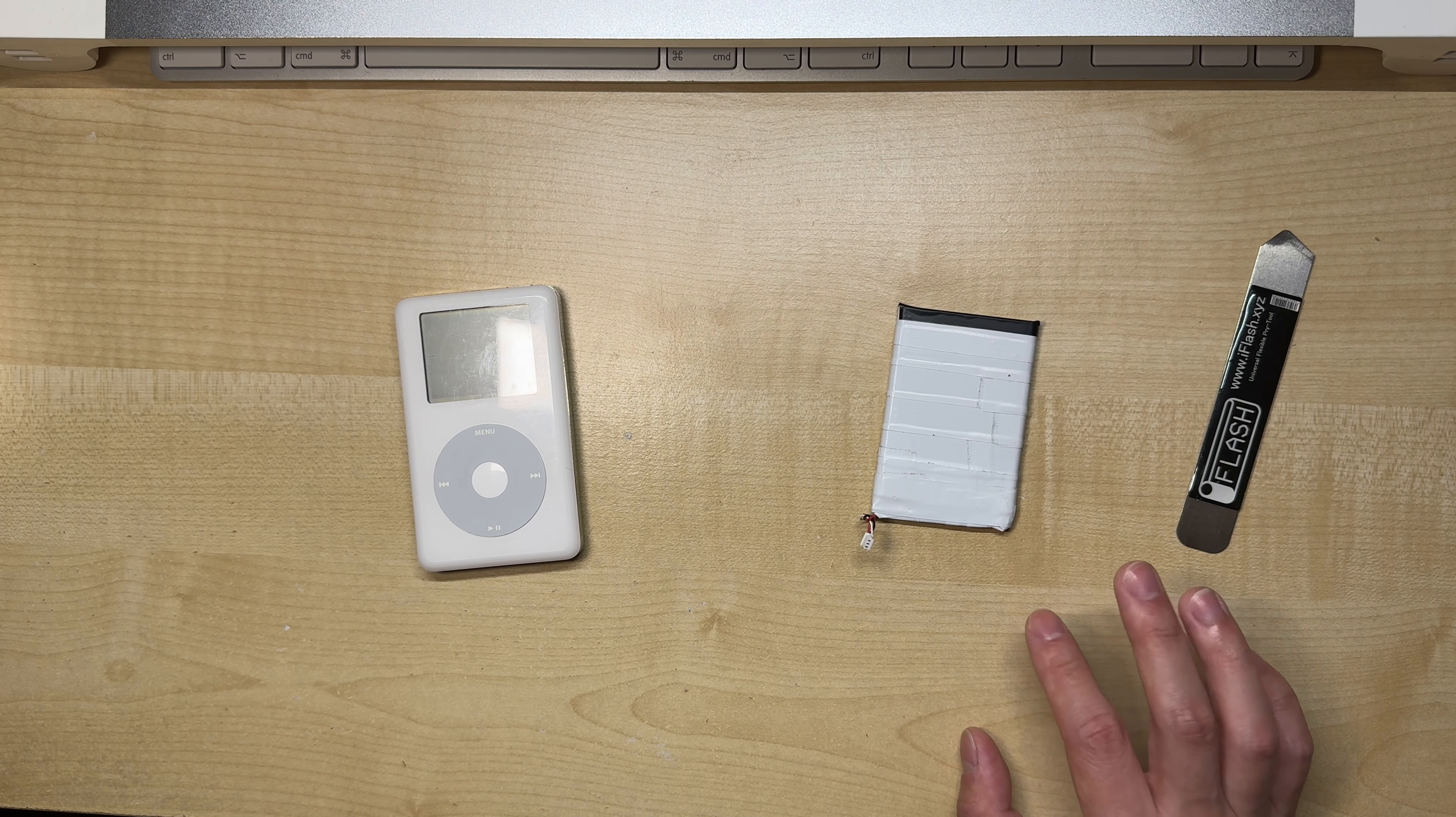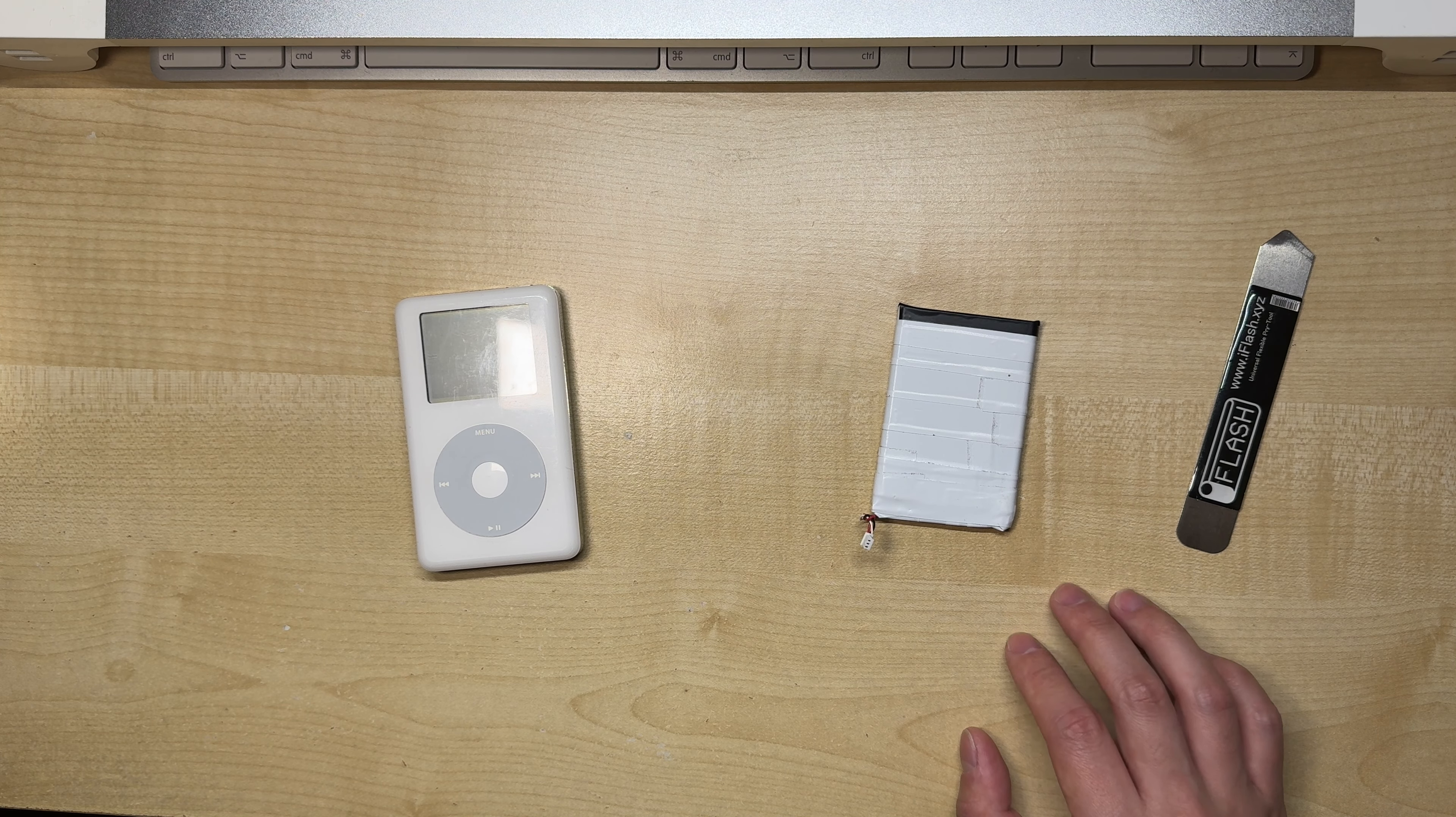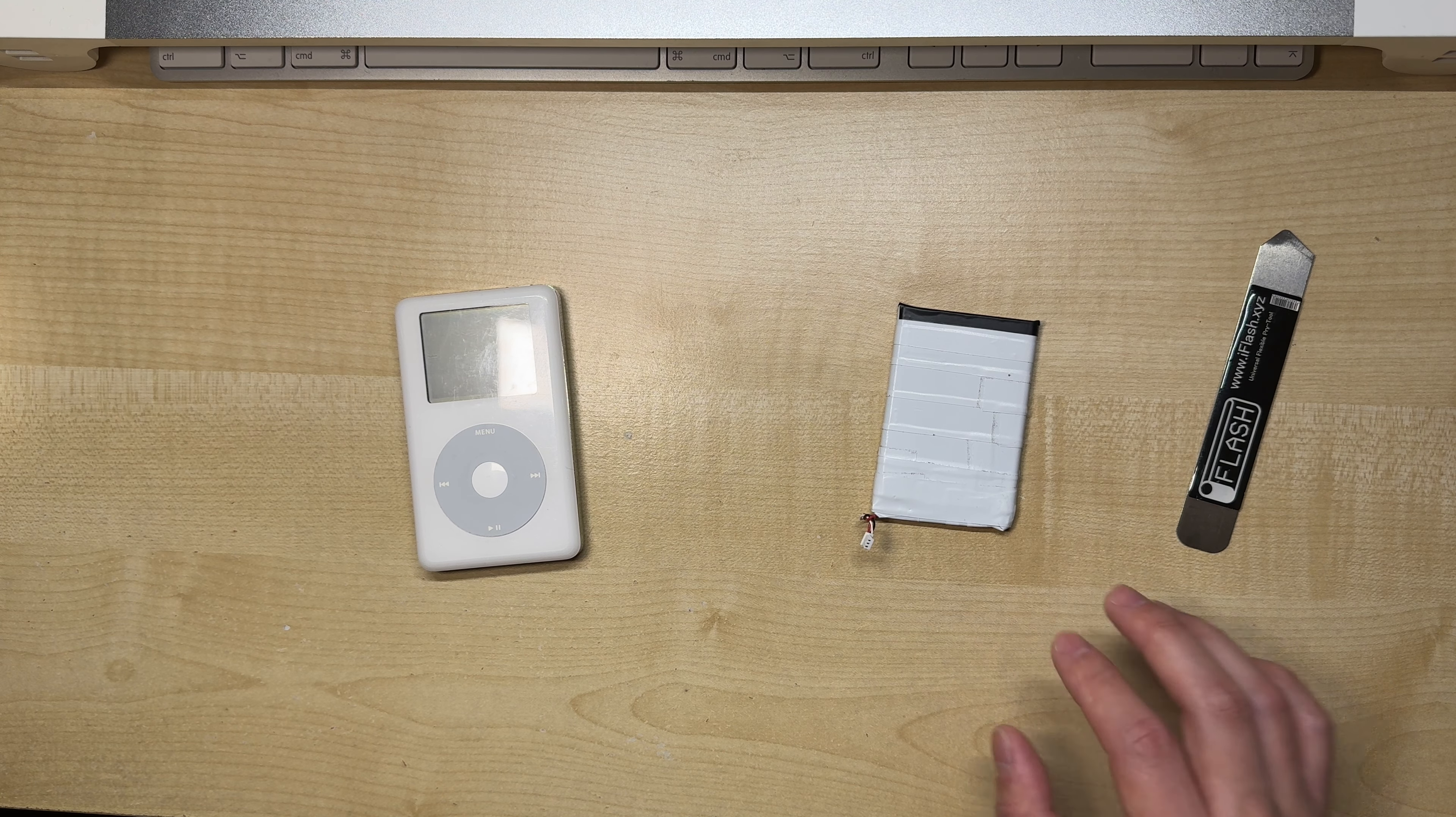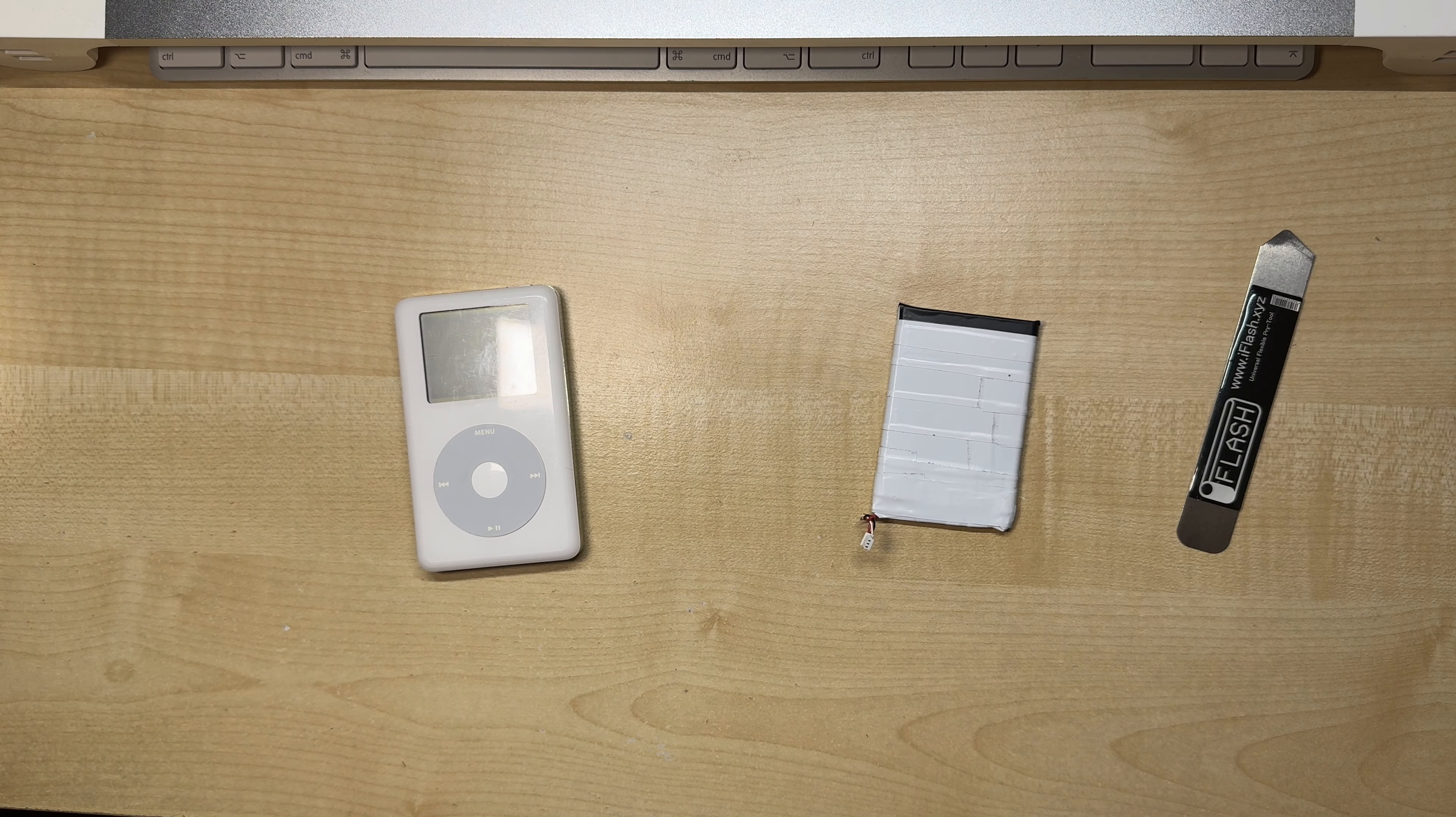So, you've seen some people on YouTube put crazy large batteries inside iPods and get insane hours of battery life, and you're thinking, hey, haven't you already done this before? And you'd be correct.